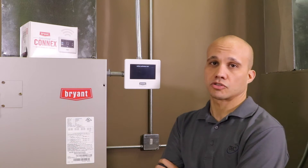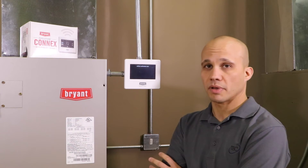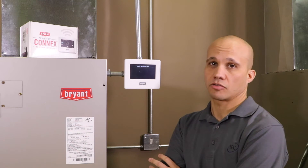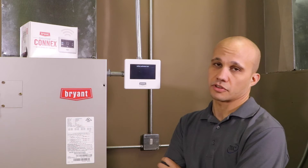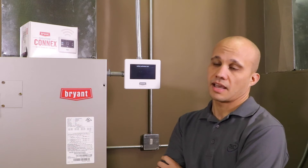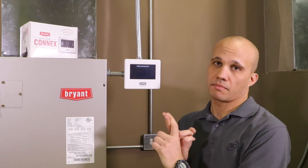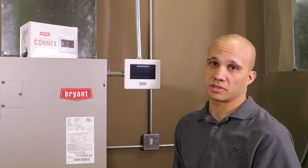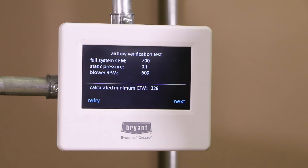This is our airflow verification test. It's going to run the furnace or fan coil at various capacities to test its airflow. As you may know, this is variable speed equipment, as all Evolution and Infinity equipment is. It's going to run at different speeds and has the ability to track the RPM, CFM, and static pressure of this motor, then give us a report back with that data.